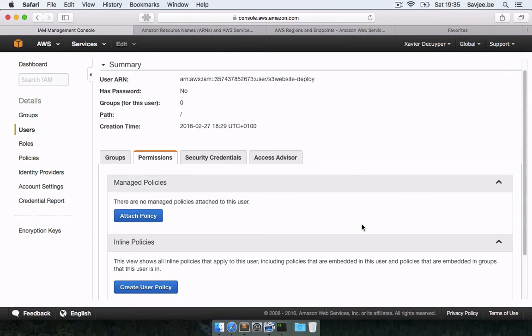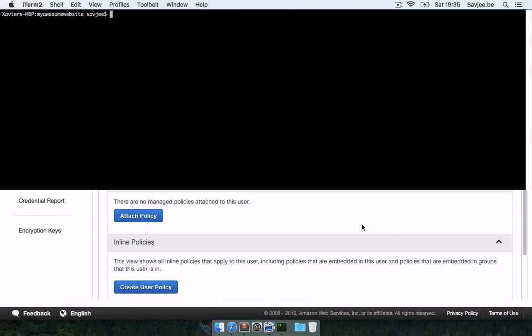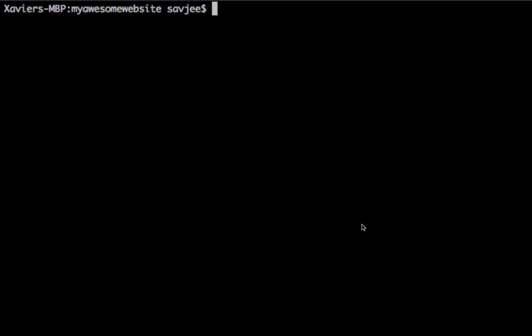So let's now go back to S3 website and actually initialize this bucket. As you remember from one of my previous videos, if you want to host a static website on S3, you have to enable static website hosting and set an index document, an error document. Well, S3 website can do this for us. And so to do this, you type S3 underscore website config apply.